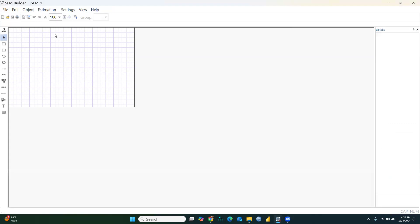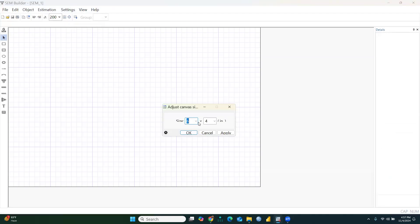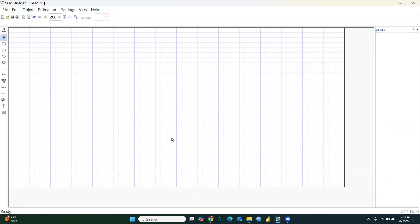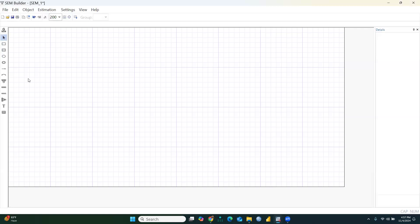Let's set the zoom to 100, or we can go to 200 for a bigger size. I'll also increase the canvas size — let's say 8 — so now it is bigger. I'll set it to 200; that's fine.